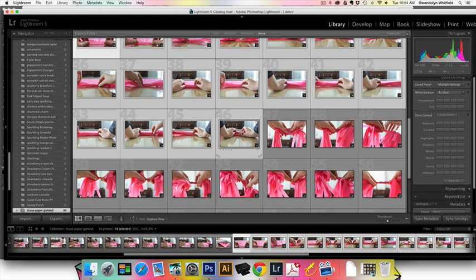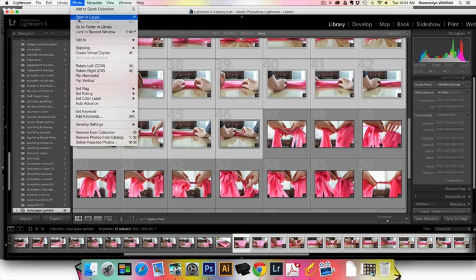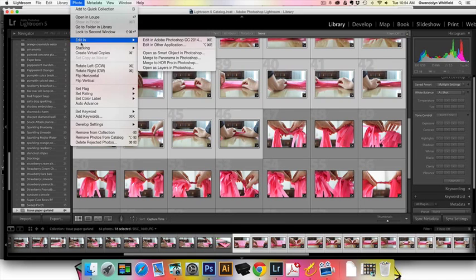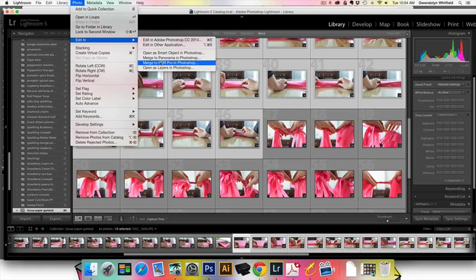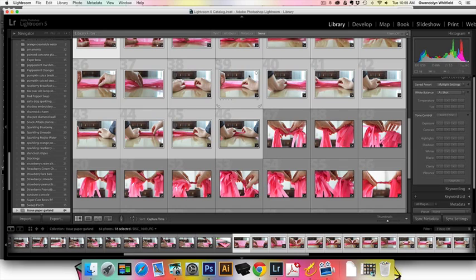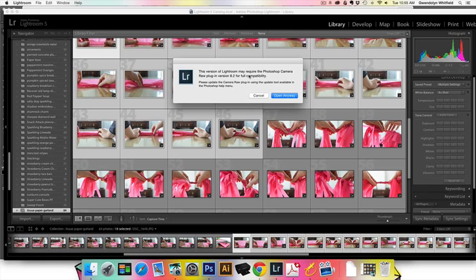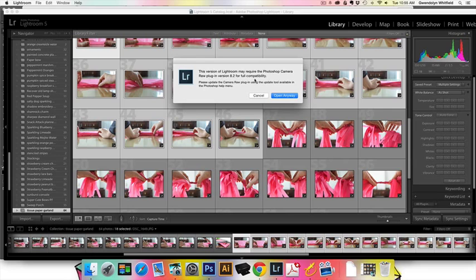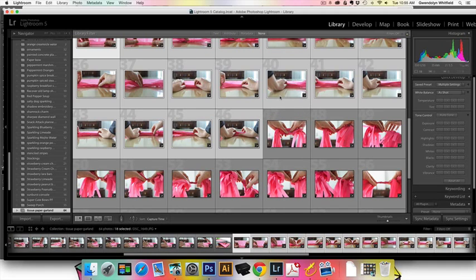Now I'm going to go up to Photo and select Edit In, and then choose Open as Layers in Photoshop. This is probably going to take a second, so we'll just be patient as it opens because it has to open every single photo. This version of Lightroom may require the Photoshop Camera Raw plug-in, but I haven't had a problem so I'm just clicking open anyway.